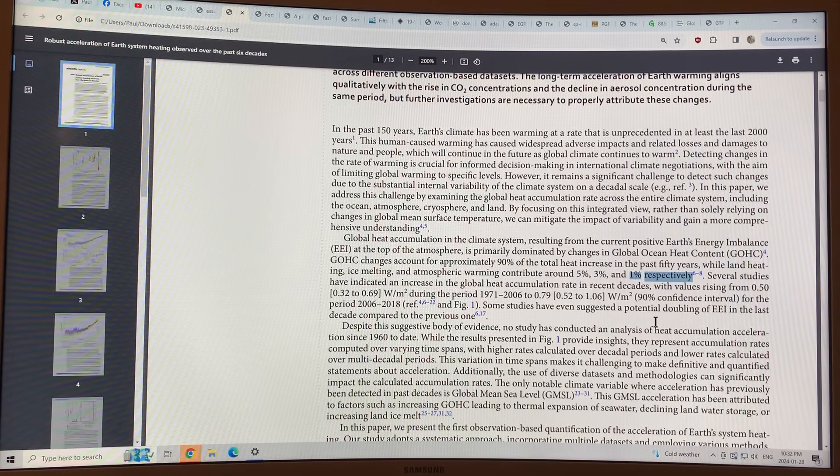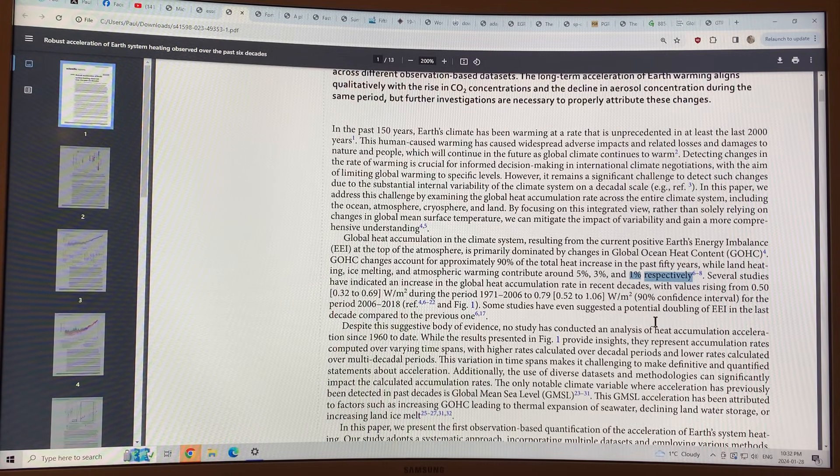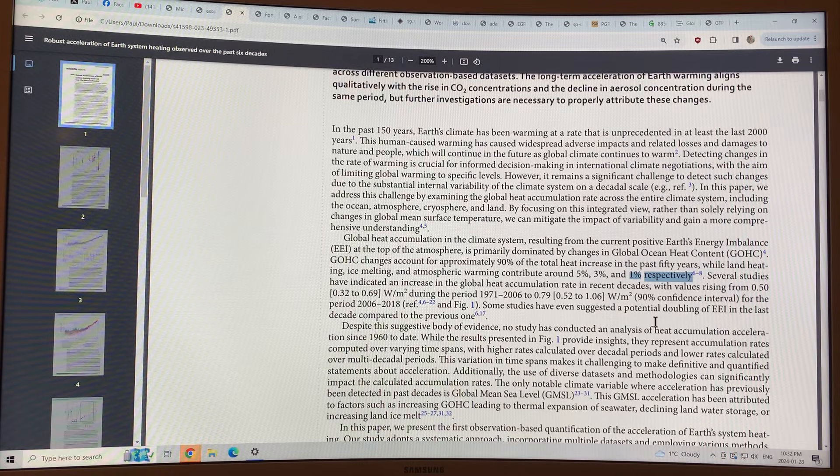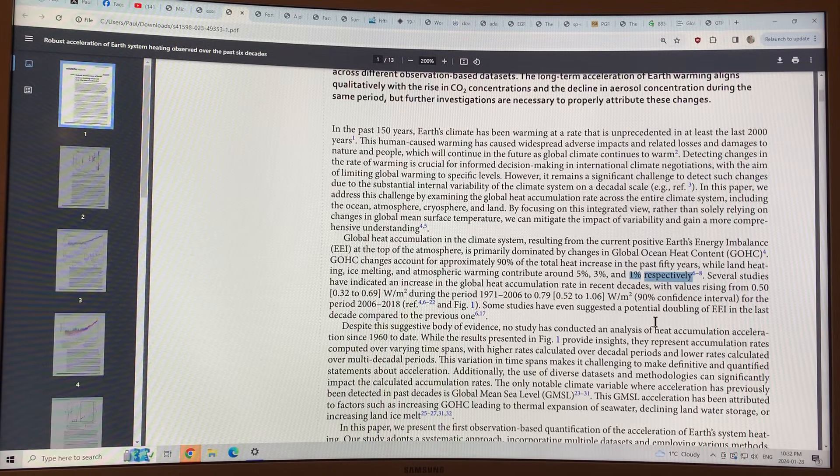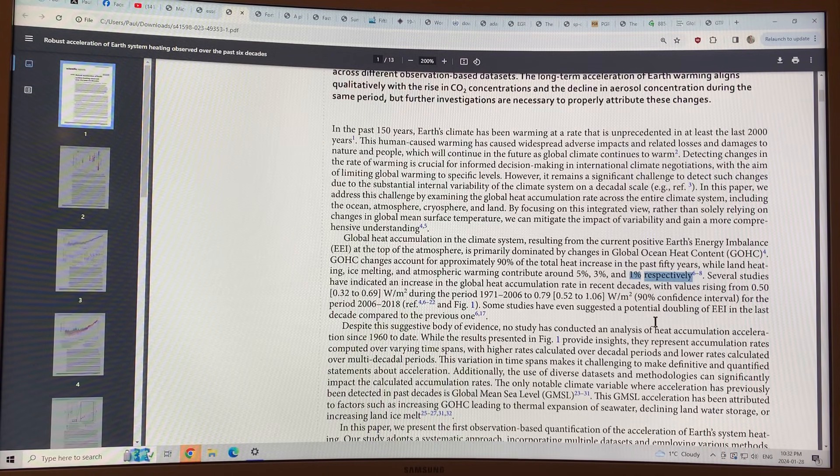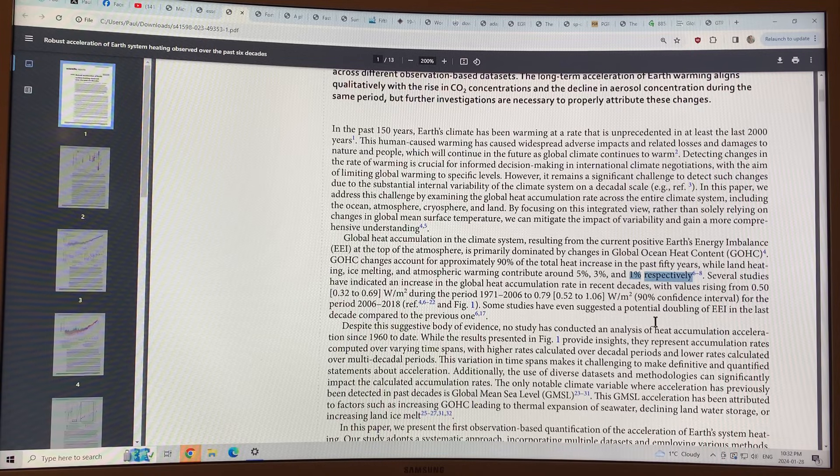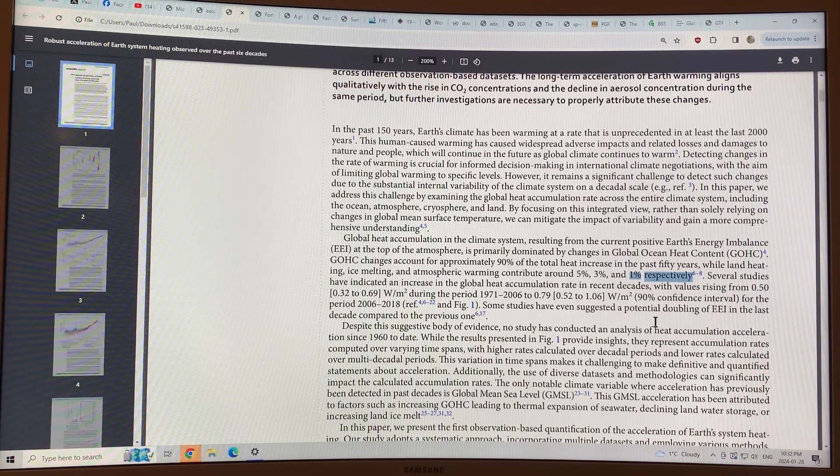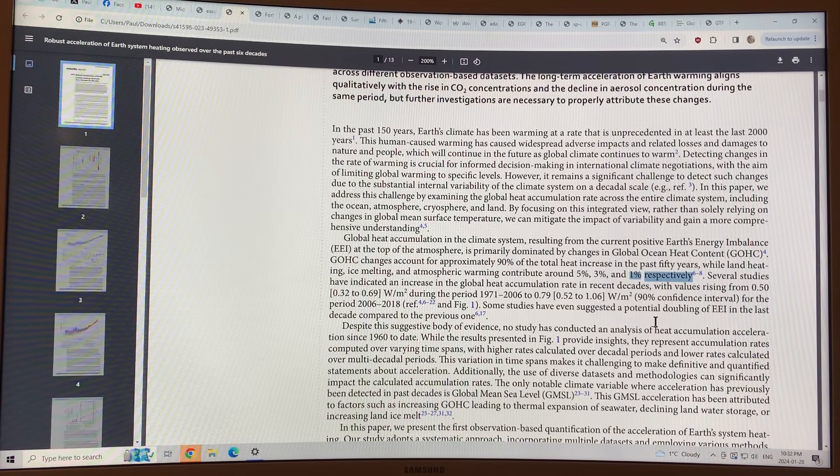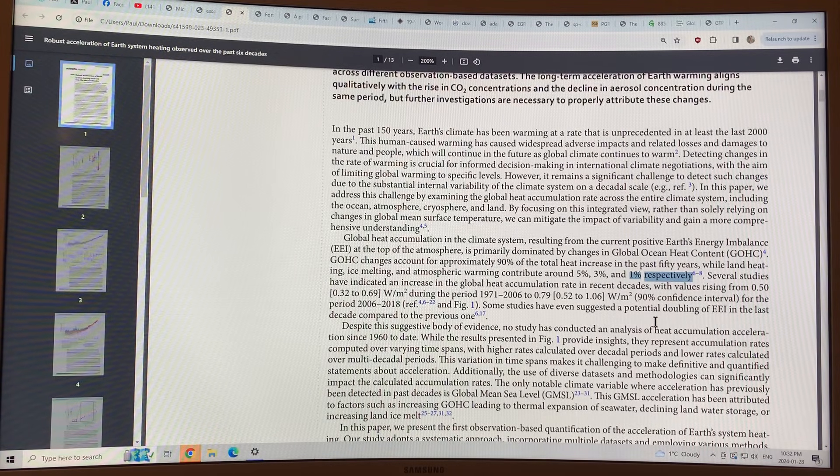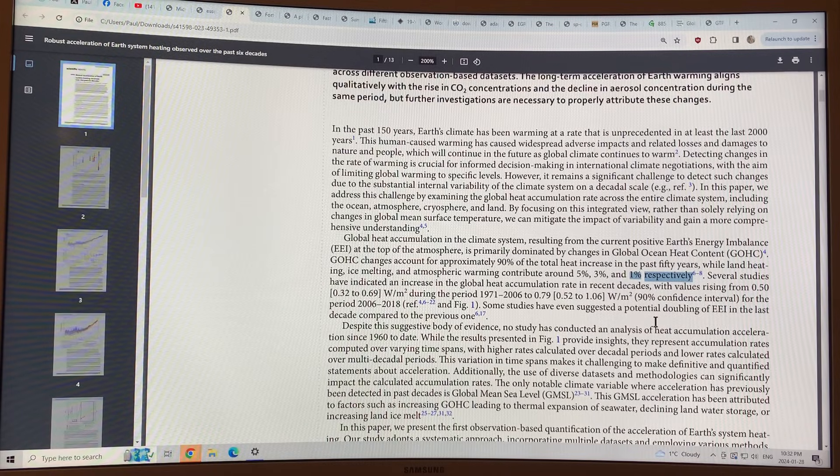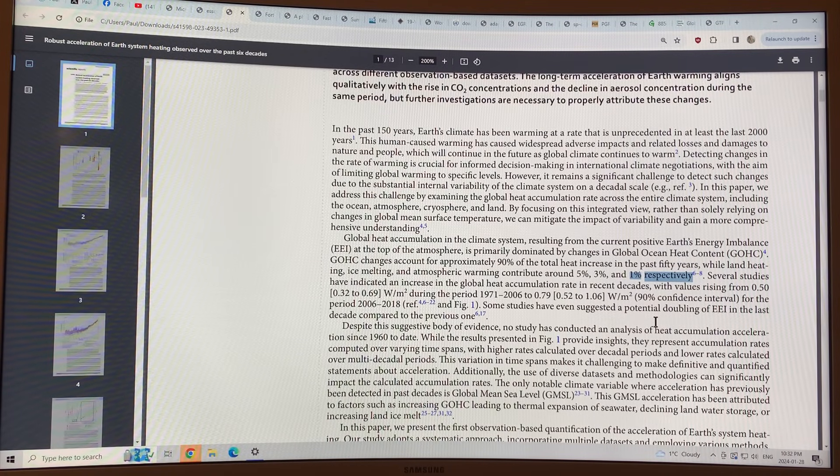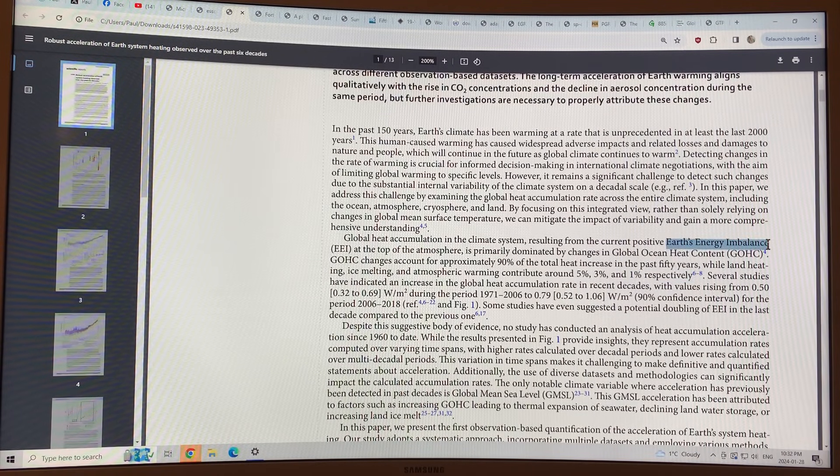So when we talk about global average temperatures in the atmosphere, we're only talking about the part of the planet that's been heated that's taken up 1% of the heat increase in the last 50 years. I mean, why would we do that? Because we live and are exposed to the atmosphere and it affects our weather, but it just doesn't make sense from a physics standpoint. We should be looking at the Earth energy imbalance.